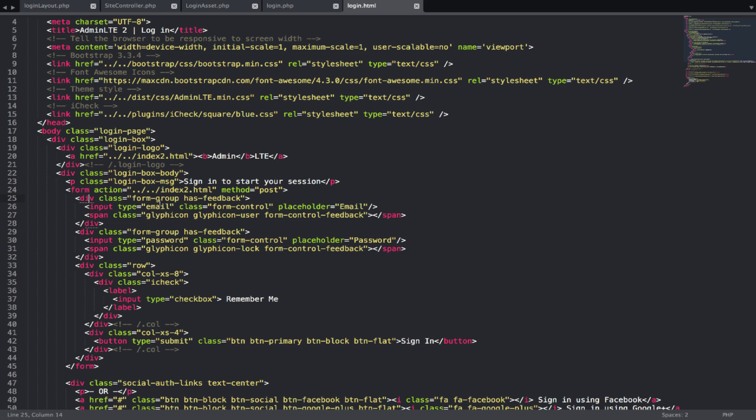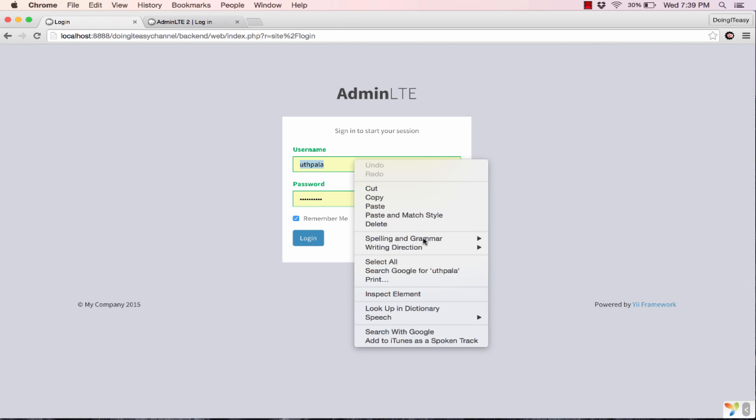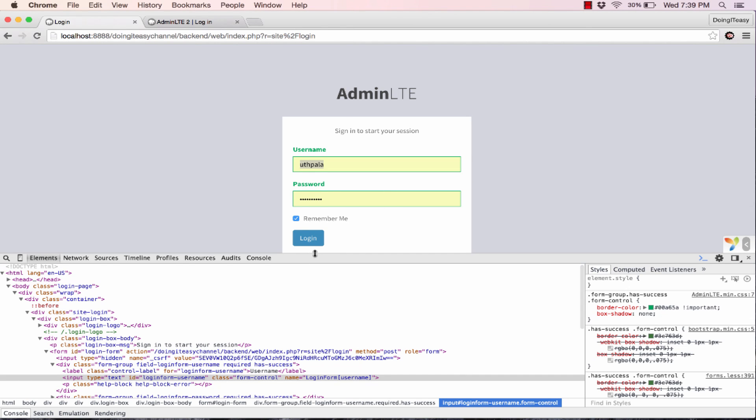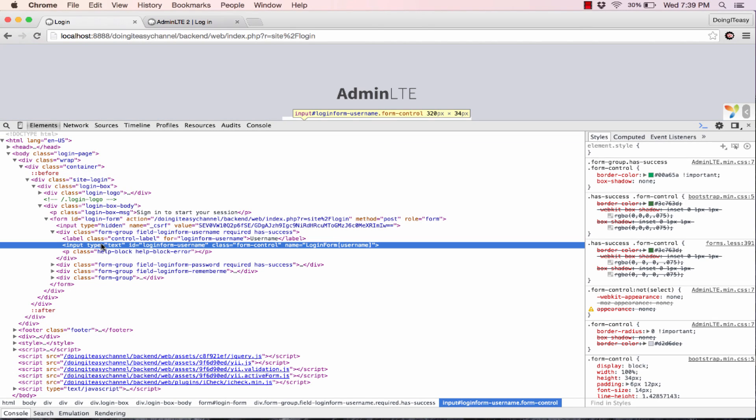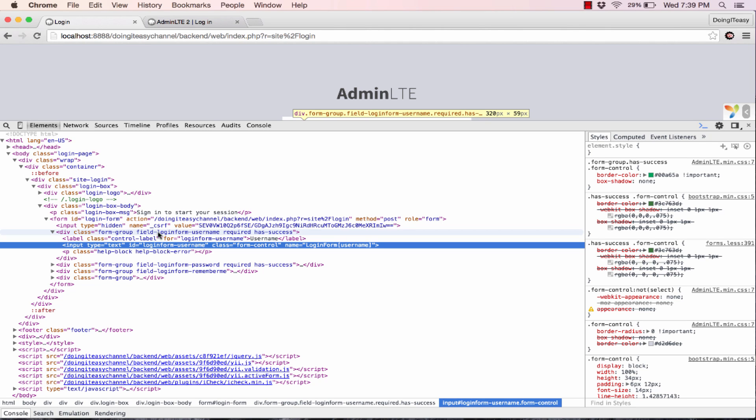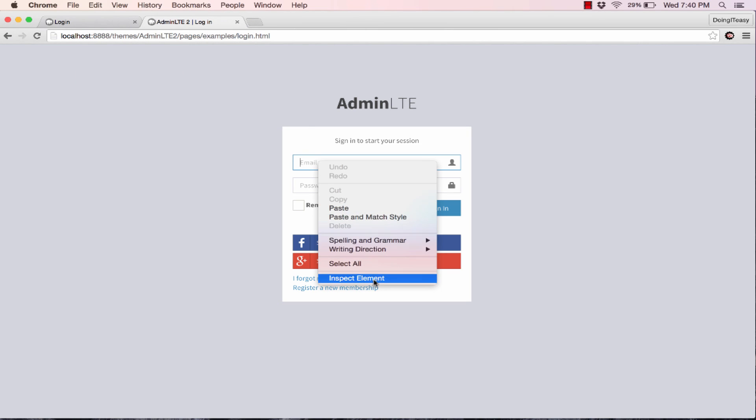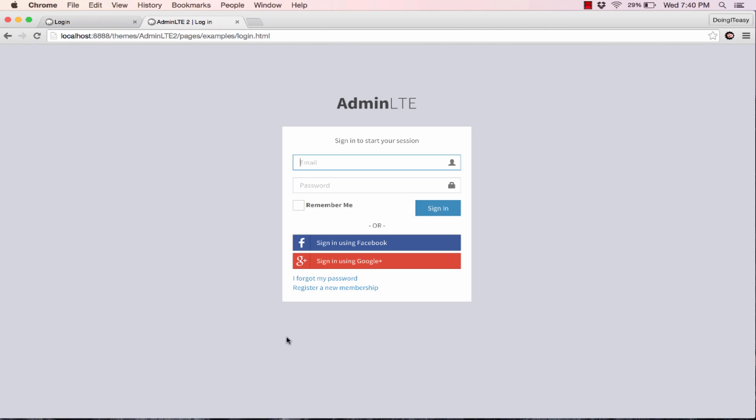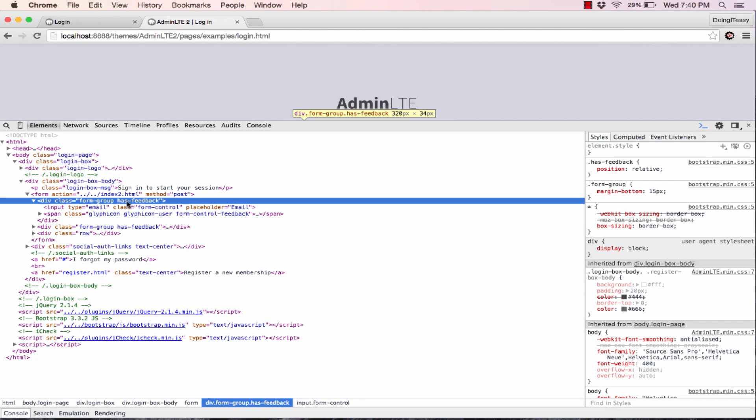Next we get into a form. As you can see, the input type email is in a div class of form group and has another class of has feedback. We have to do the same thing. Right now, if you go inspect element, what we have, our input file is in a div which has a form group and a field login form username and required class and has success class. We want to have has feedback class to this div.